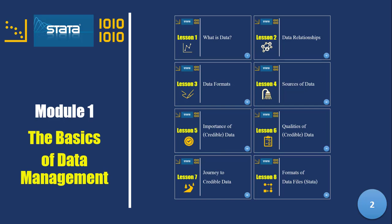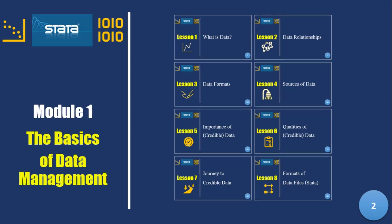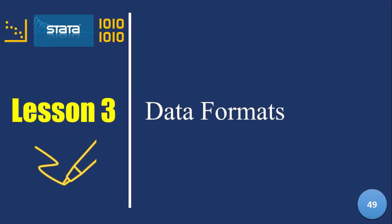Data formats. We have just finished talking about data and data relationships. So lesson data formats, very important.